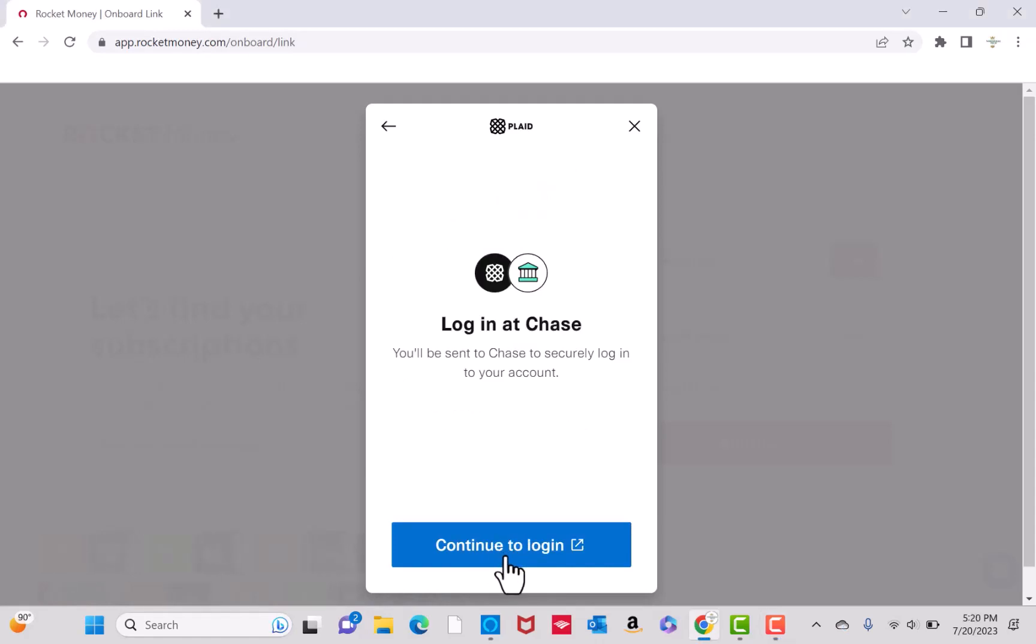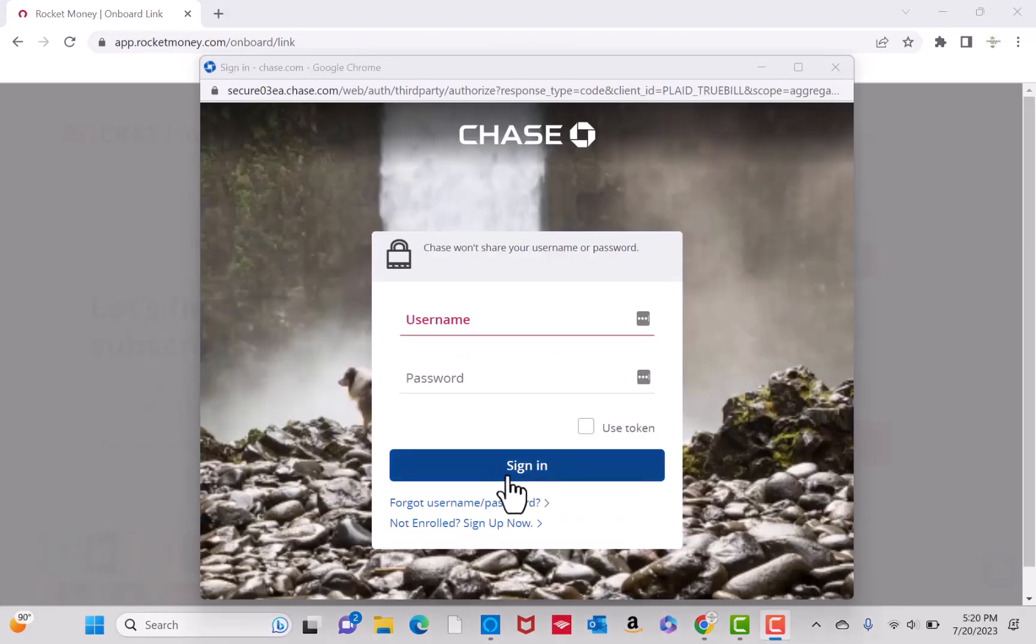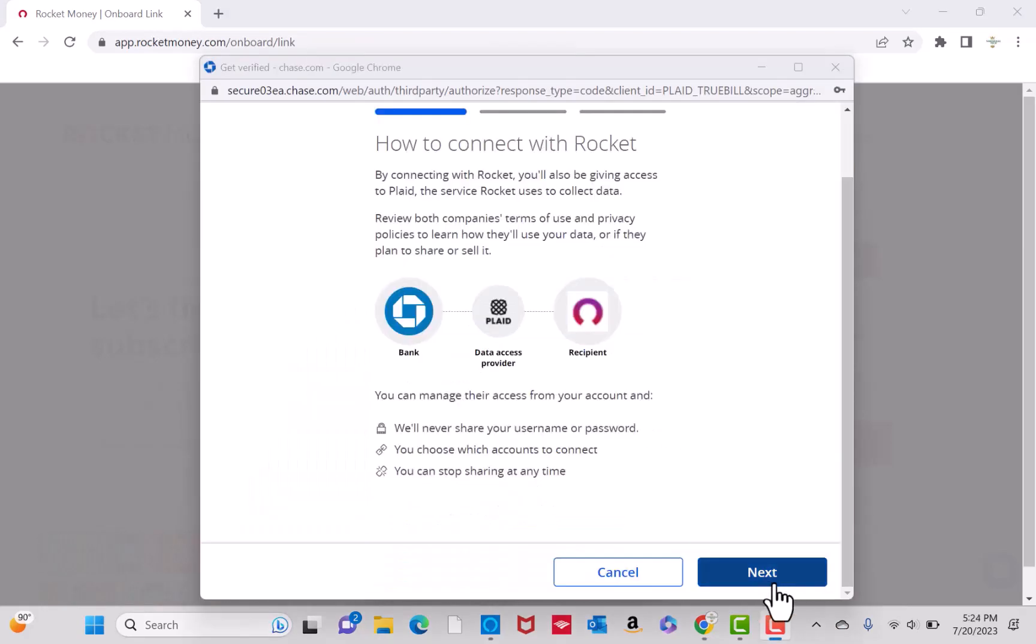After that, click on Continue to log in. Now, sign in to your account. Once your identity has been verified, read all the info shown here on how to connect with Rocket. Read and review, then click on Next.